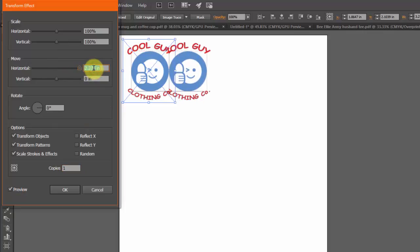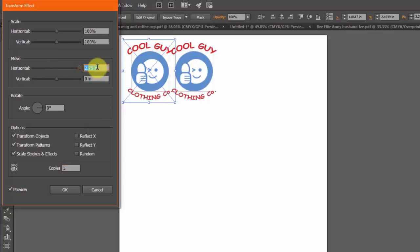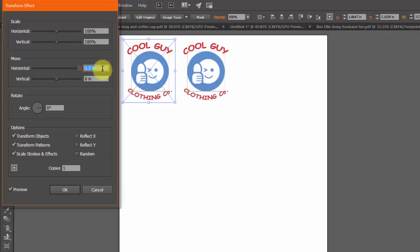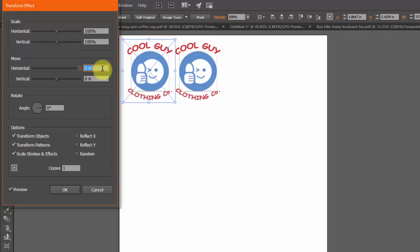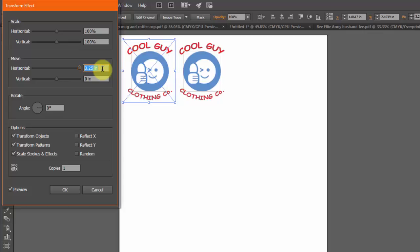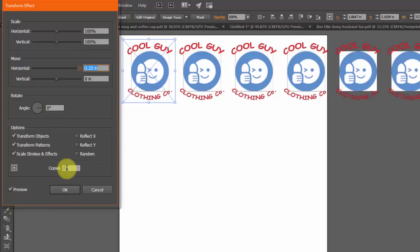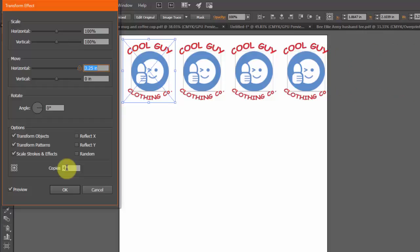3.125, you could go more or you could go right to 3.25 so there's a little gap in there. Now here's the rad part, let's just add more copies, let's just add more, pretty slick.